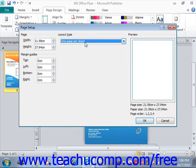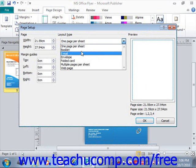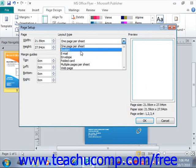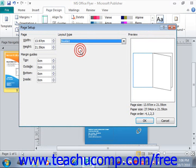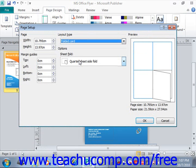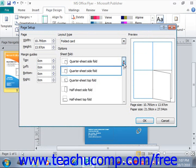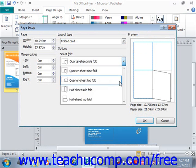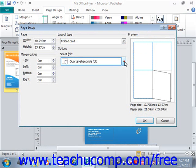Depending on what you pick — if you select Booklet, for example, you might get some different options. Folded Card, Sheet Fold — what kind of Sheet Fold do you want, and so forth. Different options will be available for you. We'll go ahead and click Cancel.